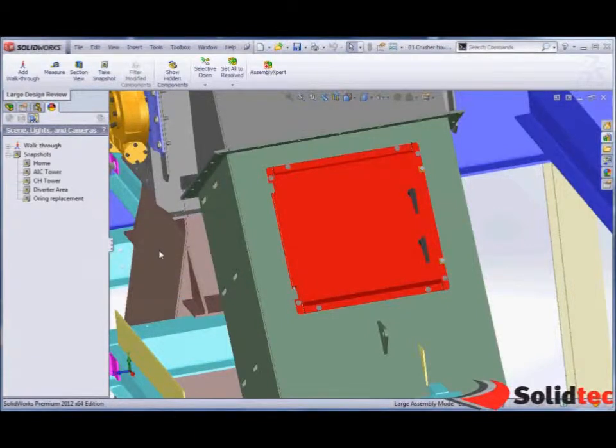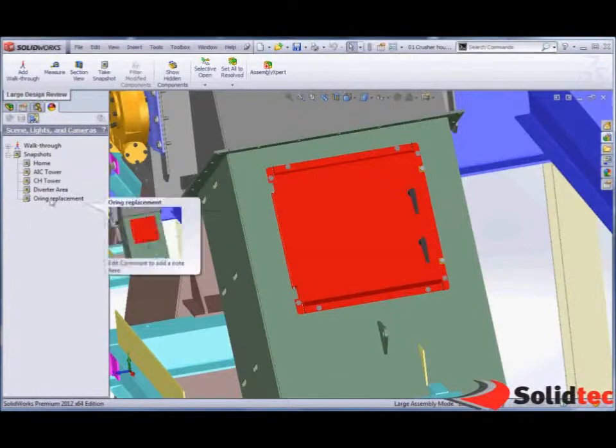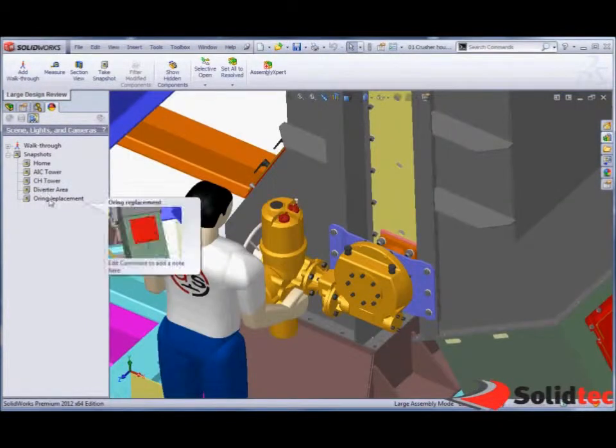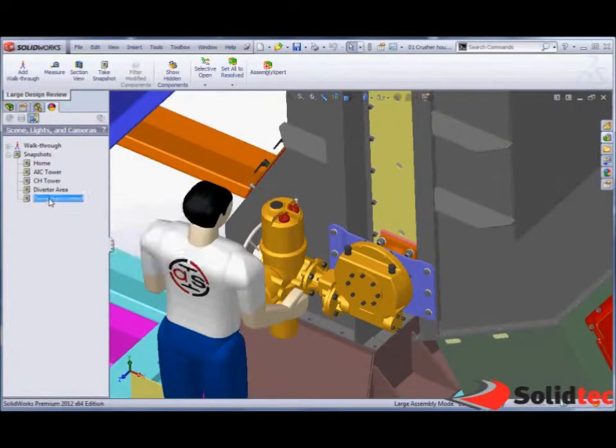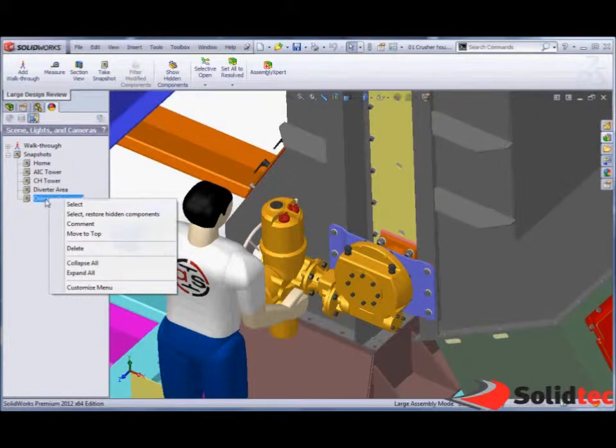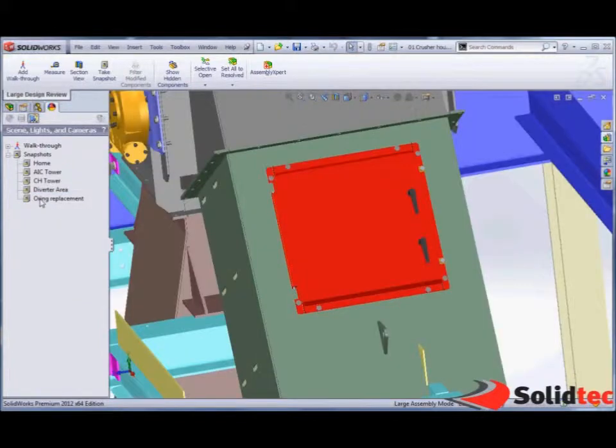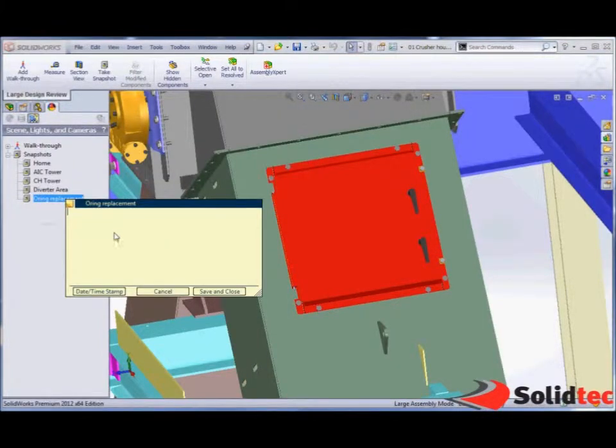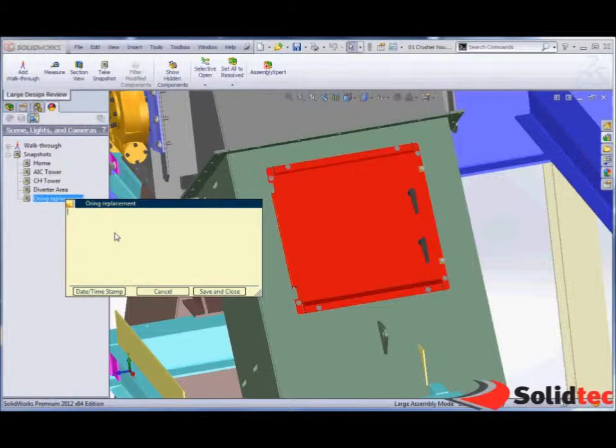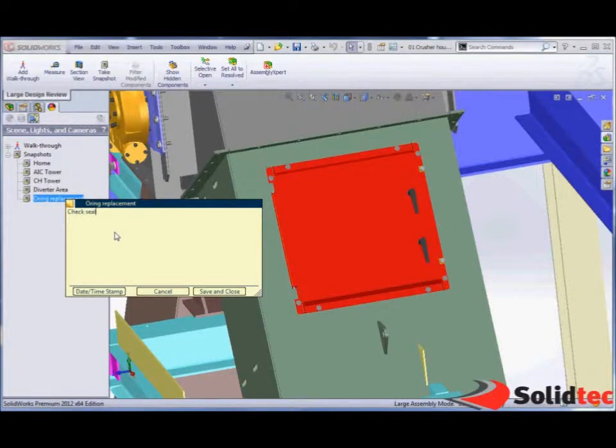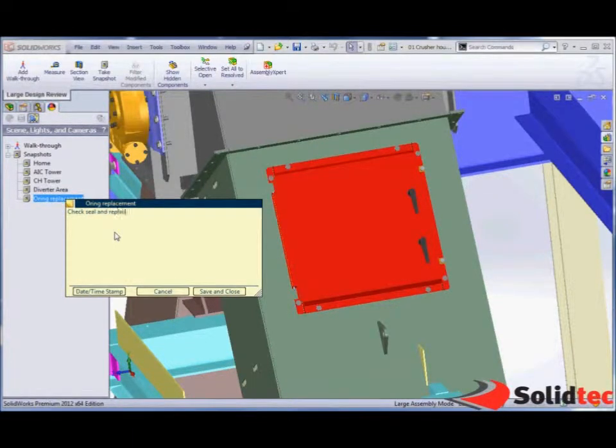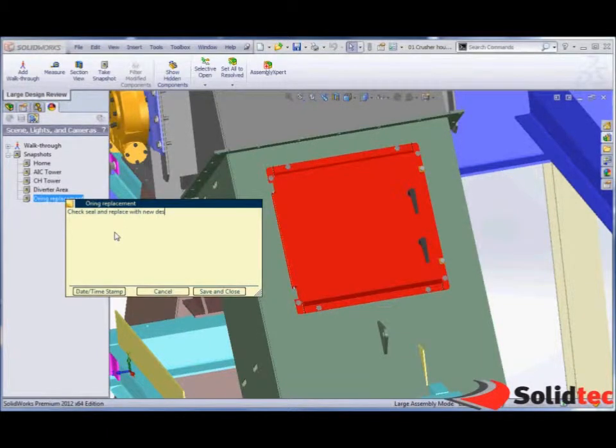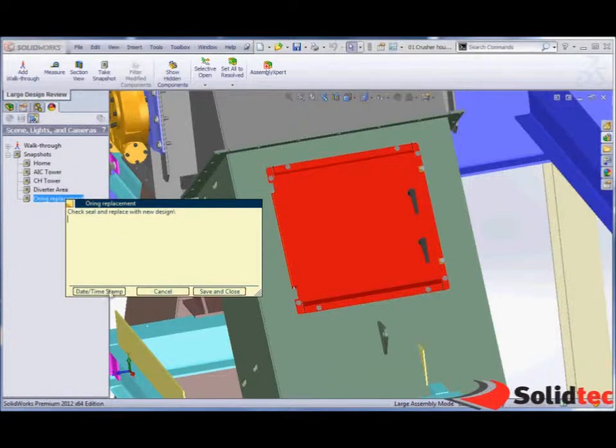So the next person to open this up in large assembly mode can have a look through each of these. And we can also add our own comments onto here. So we're going to add a comment and say check seal and replace with a new design. And I'm also going to add a quick date and timestamp.